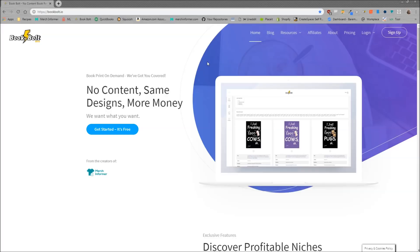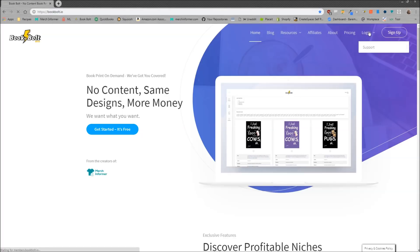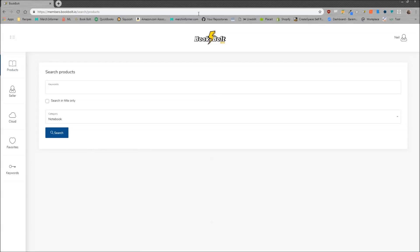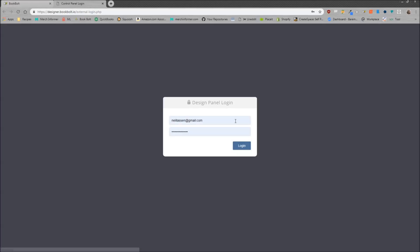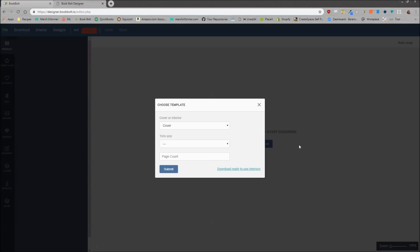I'm going to show you how you can use the designer to create those, which will then create a PDF which you can upload to KDP. We're on bookbolt.io — if you are not familiar, I'm going to go ahead and log in here. To get to the designer, this is the software portion — you want to go up to the right-hand corner under your name, click that, come down and click on BookBolt Designer. It's going to ask you to log in, so go ahead and log in.